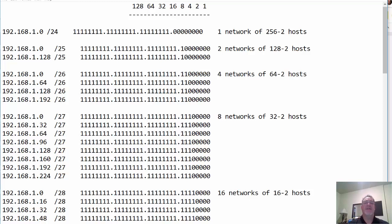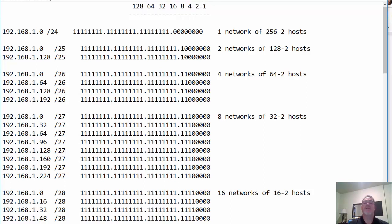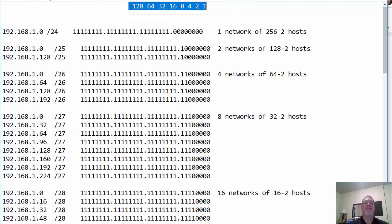In my notepad document, first of all, these are my binary place values. This is 2 to the 0, the 1's place; 2 to the 1, the 2's place; 2 to the 2, the 4's place; 2 to the 3, the 8's place; 2 to the 4, the 16's place; the 32's place; the 64's place; and the 128's place. So these are my place values in binary.